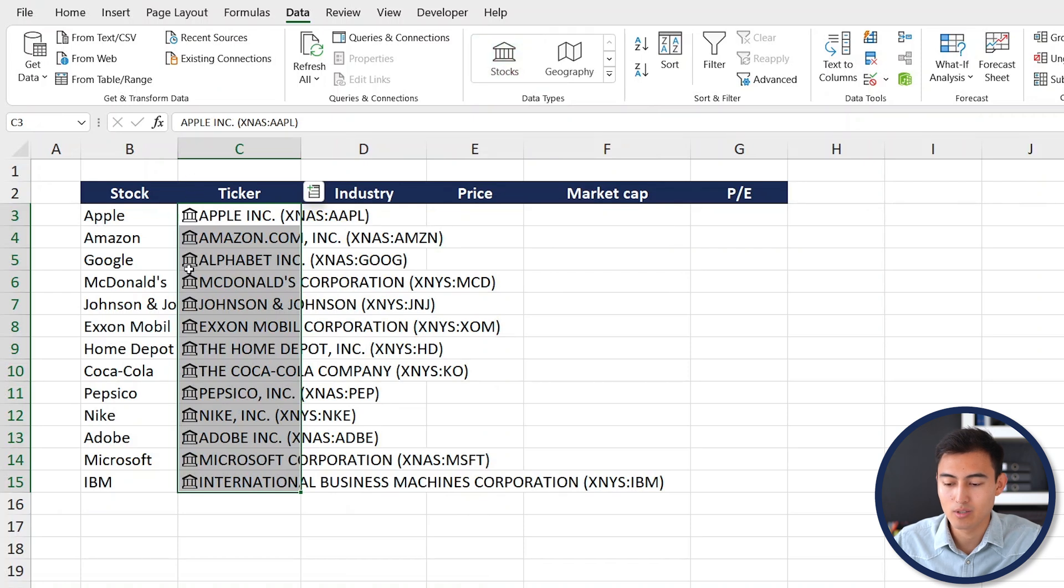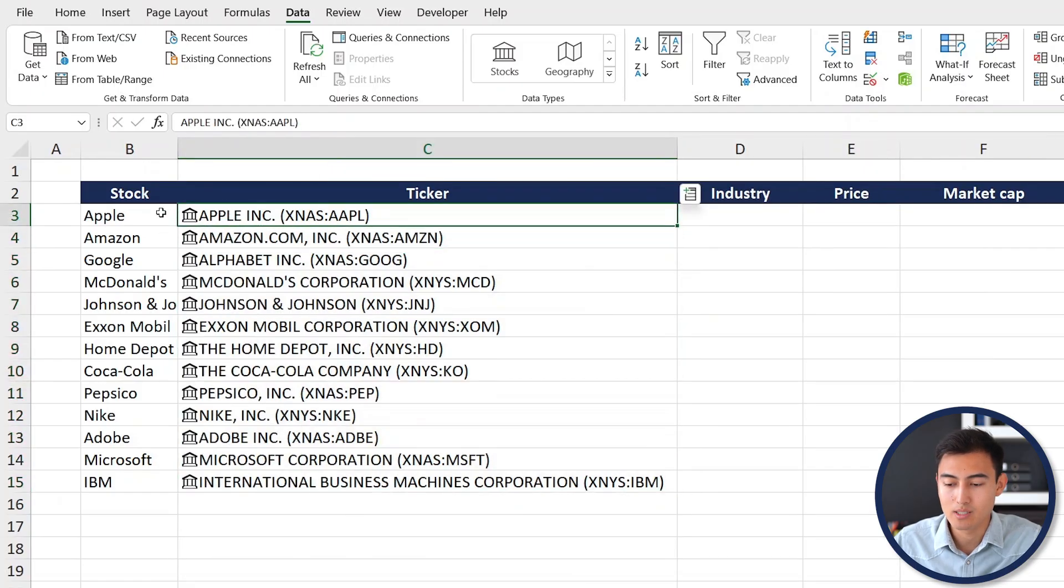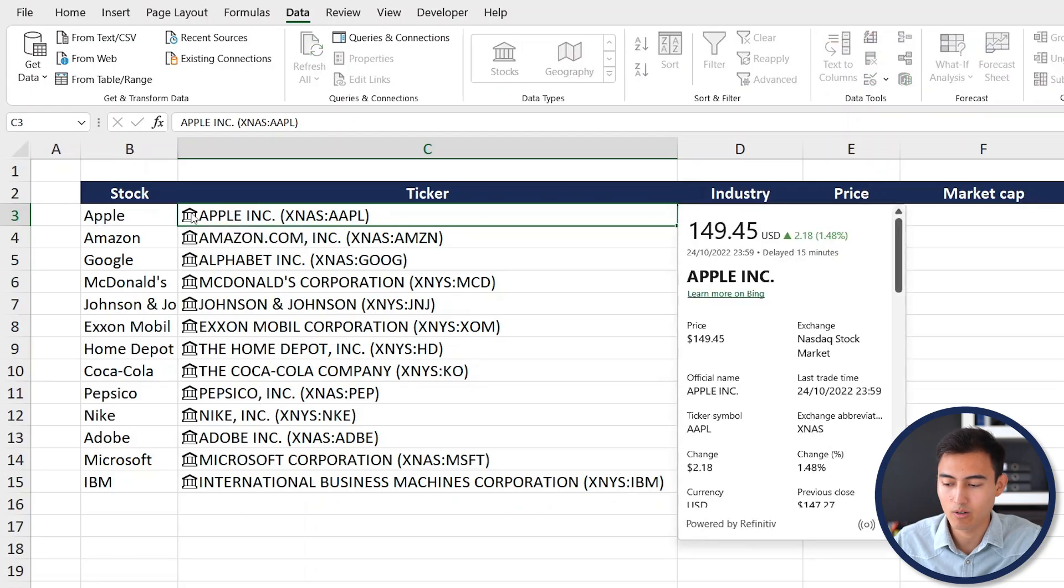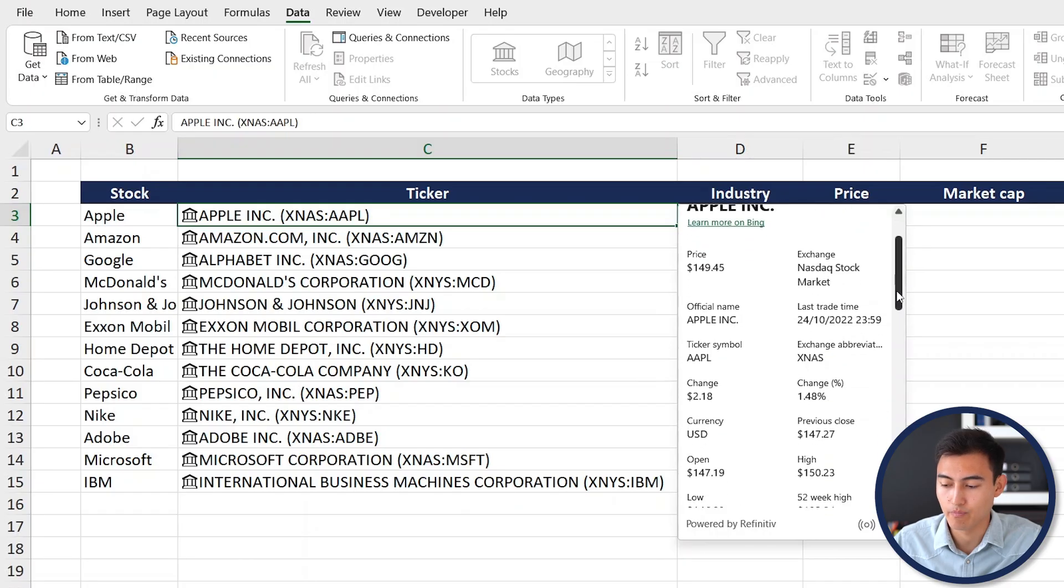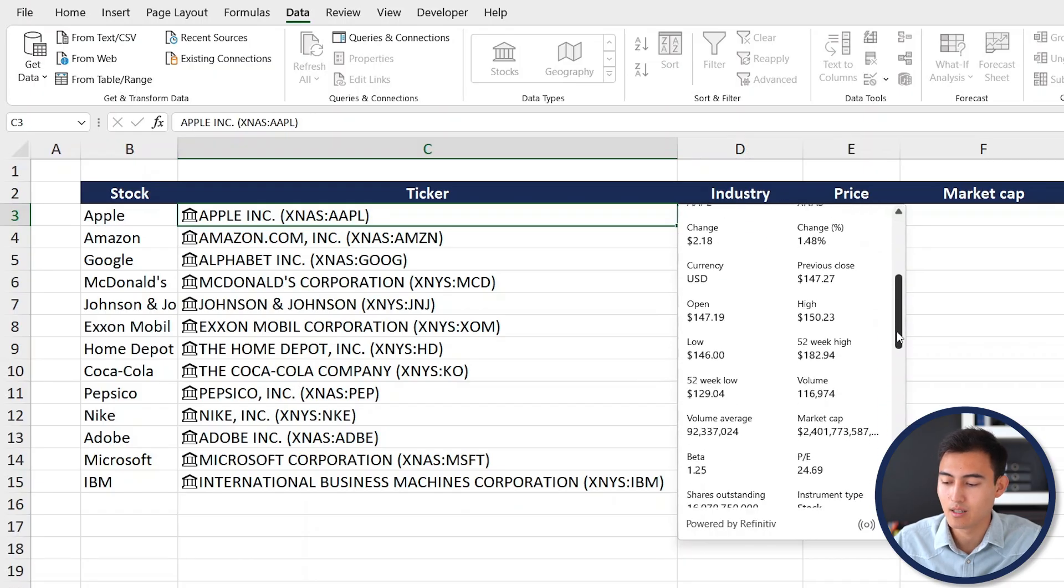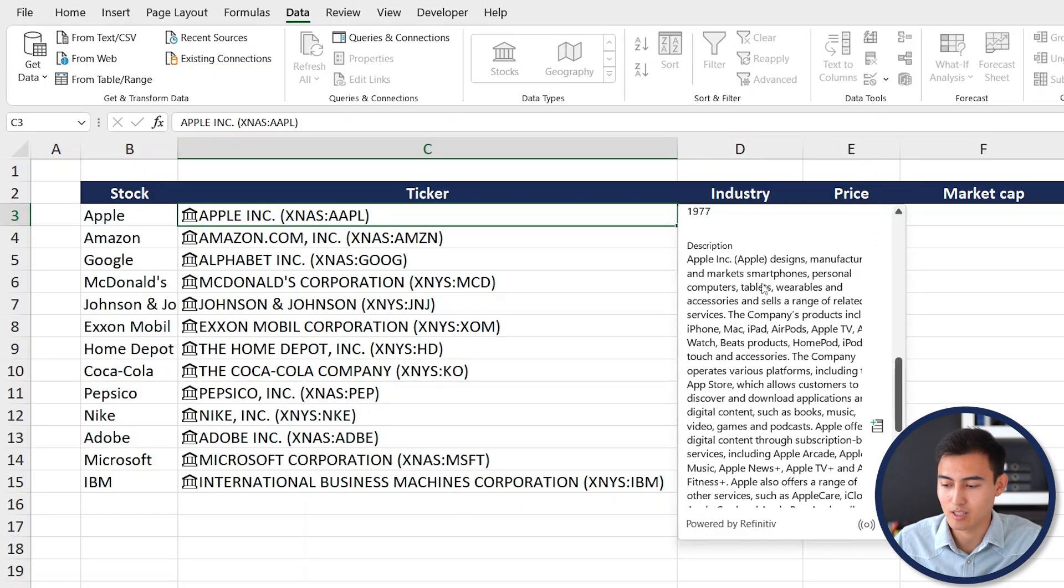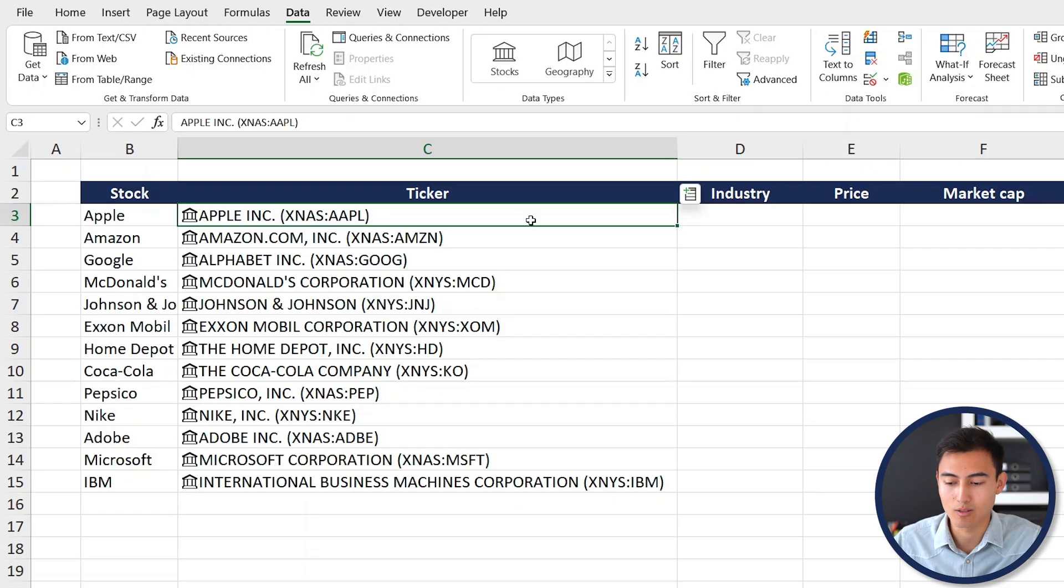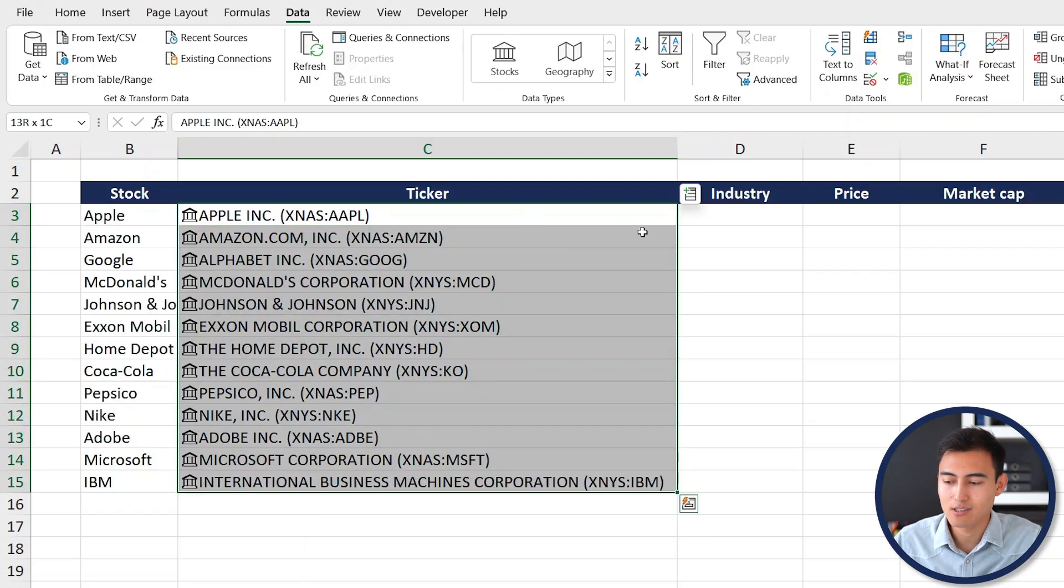Just like that you can see that we have all of these icons on the side. Let's first select the Apple one here, click on this icon, and you can see that we get a ton of information ranging from the price to the currency and the description for the company.